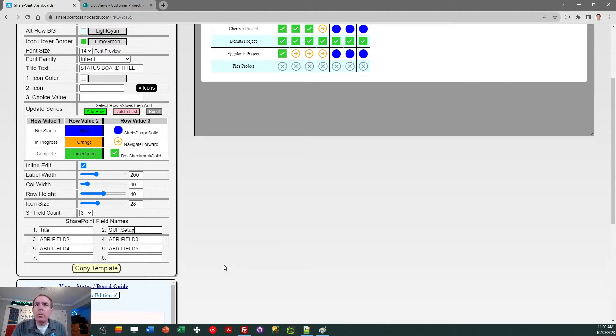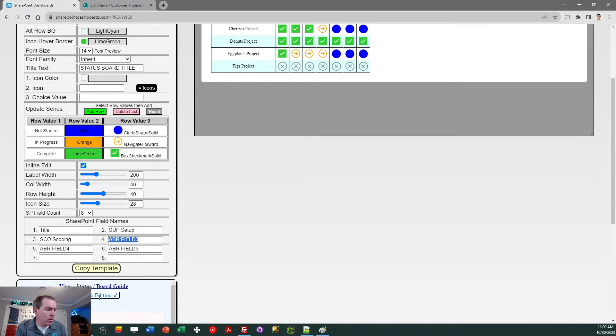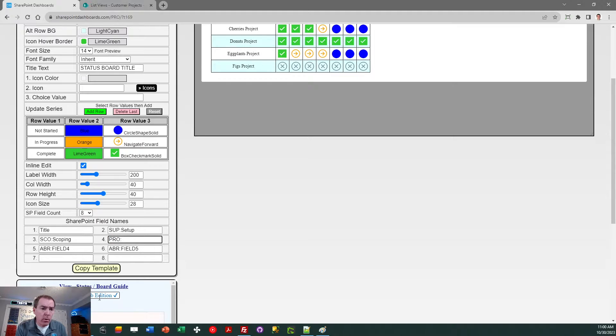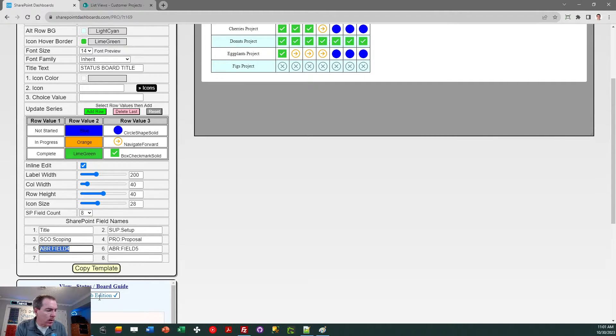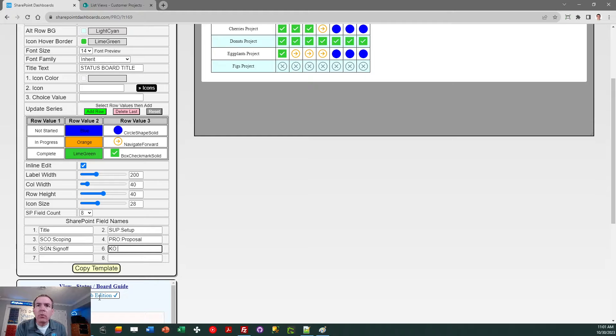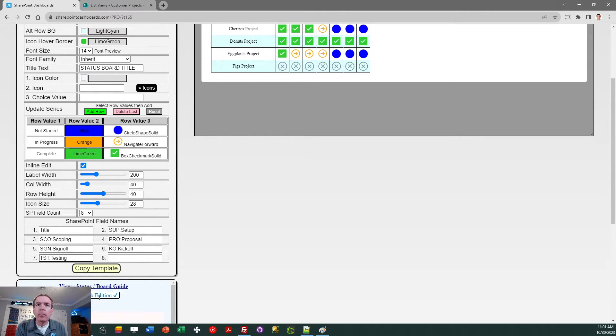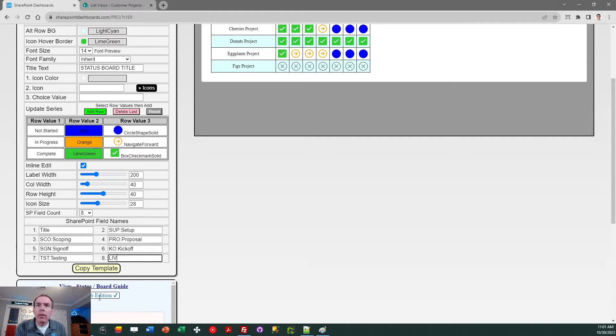So my first one is setup. I'm going to abbreviate that SUP. So I just put SUP colon setup. Then my next one is scoping. I'm going to do SCO for that. Next one after that is proposal. So I do PRO for the abbreviation. And then the full field name is proposal. Then I've got sign-off. That'll be SGN. After that, I've got kickoff, which I'll do KO. And then I've got two more. So I've got testing, TST, and go live. I'm going to do LIV for go live and then the name of the field.